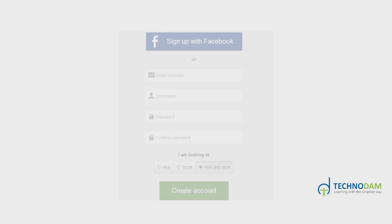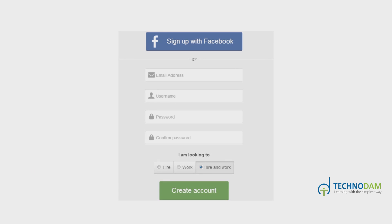After you click the sign up button or the work button, you'll be taken to a new page where you have to enter your account details, such as your username and password. After entering your details, click on the create account button at the end, as shown.